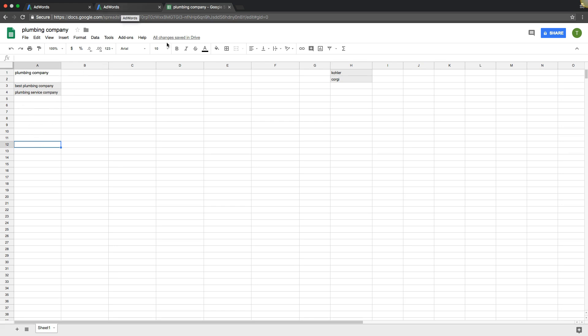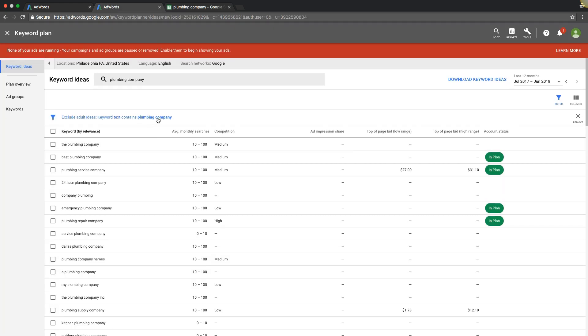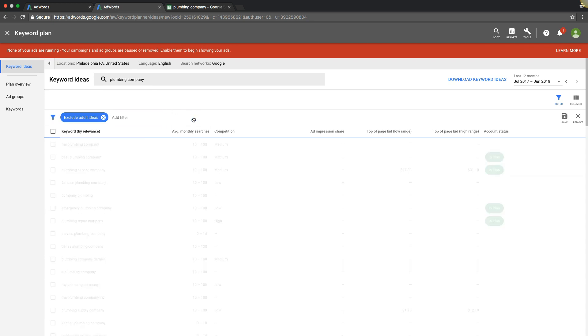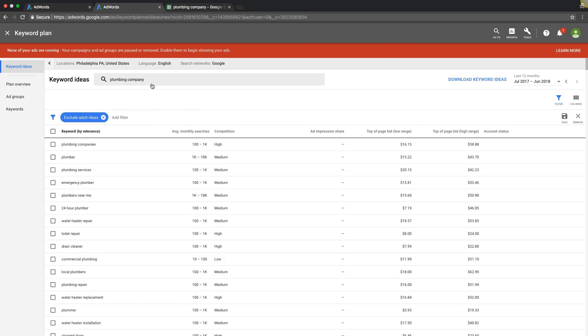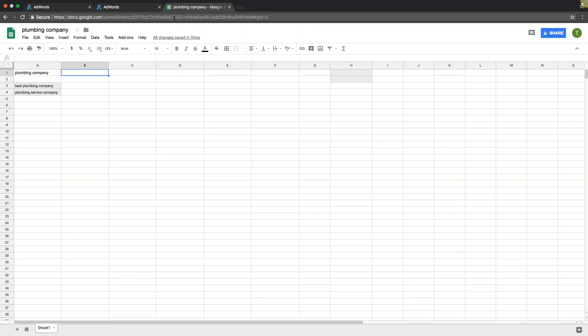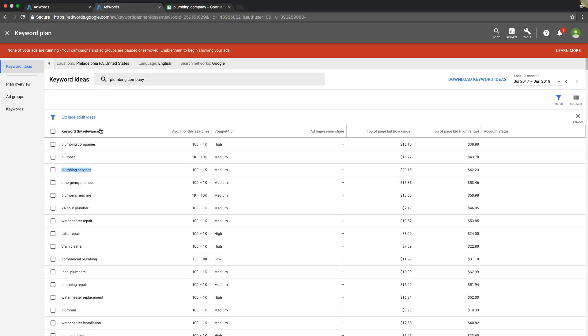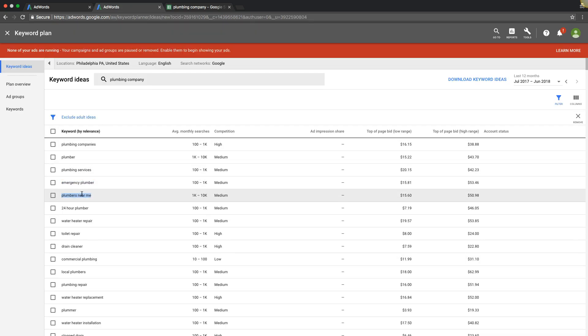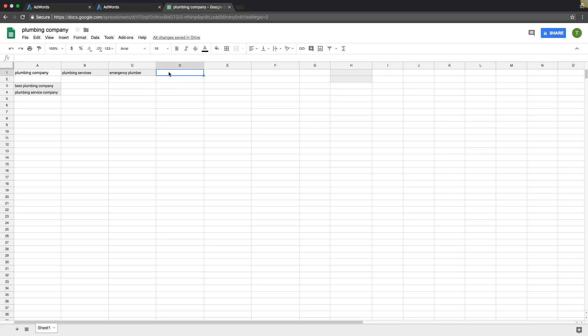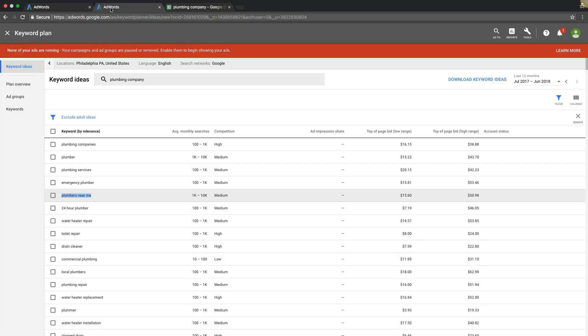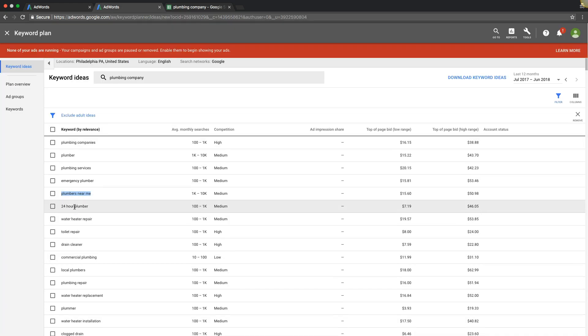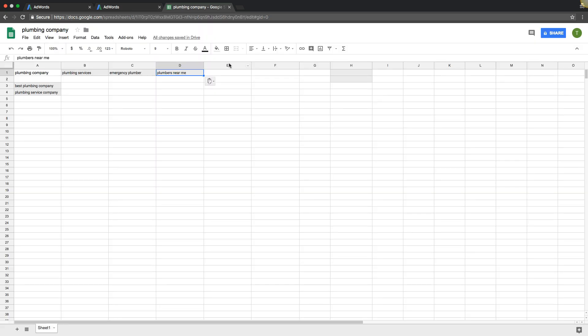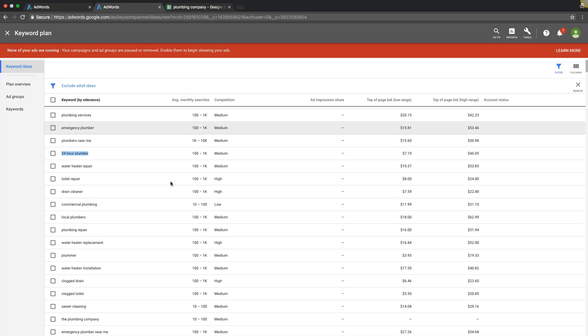So first thing we have to do is go back out to erase our filter. We don't want Plumbing Company. We want the root keyword again. So it's going to show us everything. So we're just going to start finding ad group themes out of these keywords. So we have an ad group for plumbing services. We have an ad group for emergency plumber. We have an ad group for plumber near me. 24 hour plumber. That's its own ad group. And so on and so forth. And you're just going to comb through going down the list.